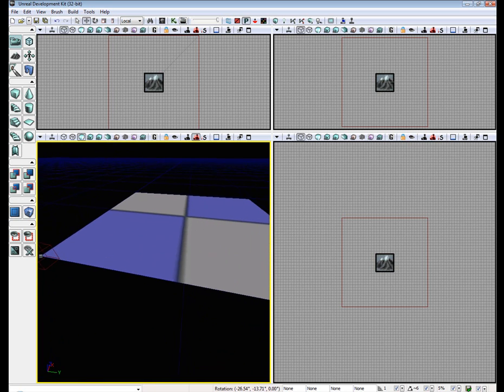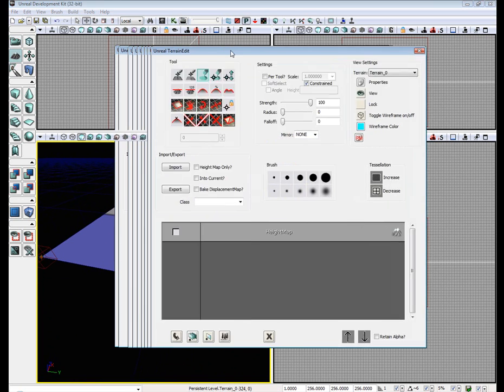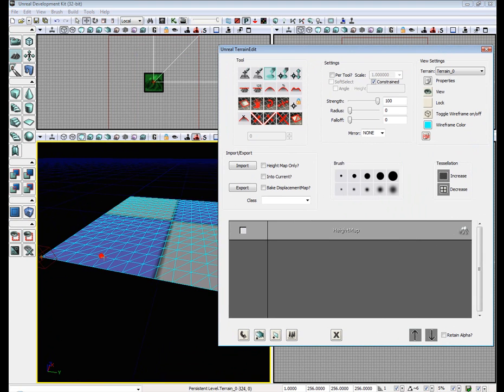Next thing we're going to do is open up the terrain editor. So we're going to the terrain editor. Toggle wireframe.